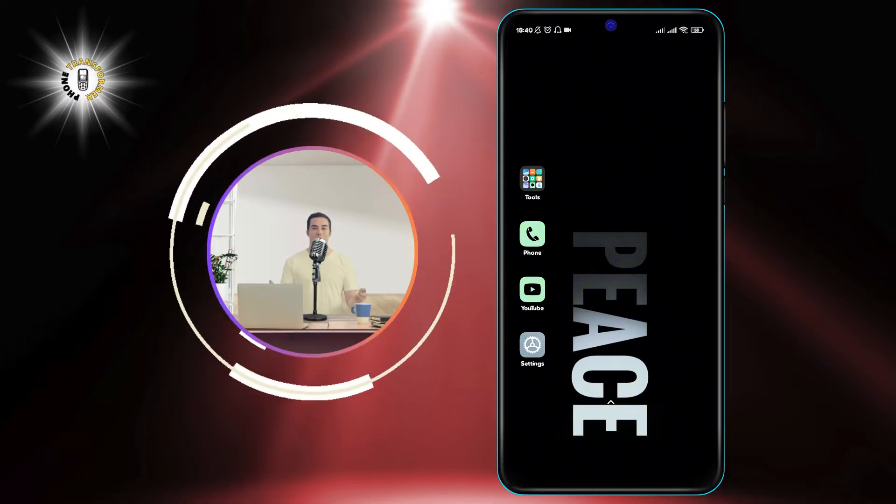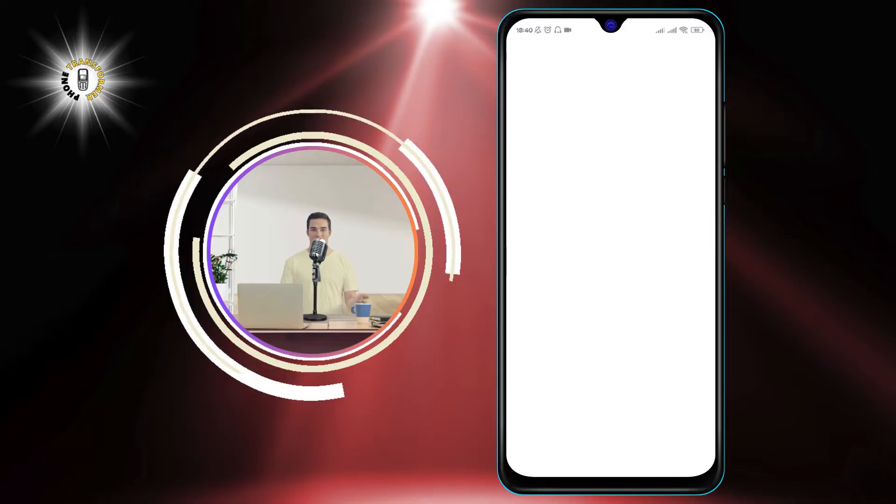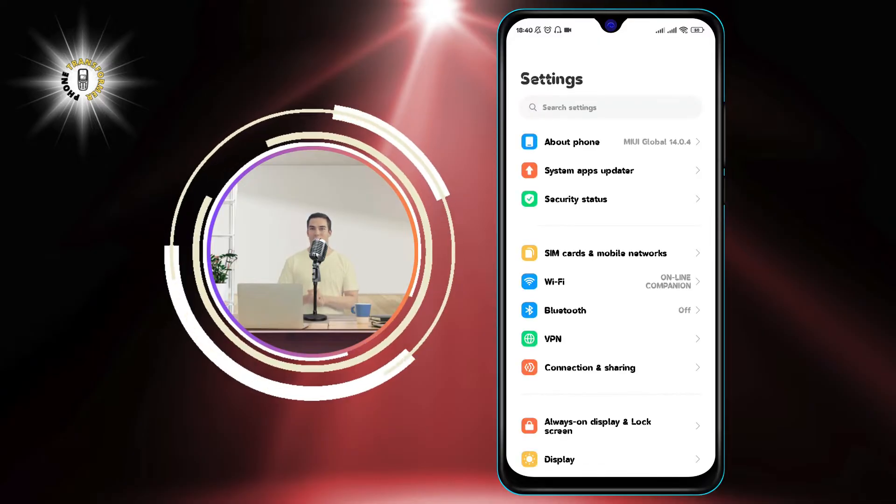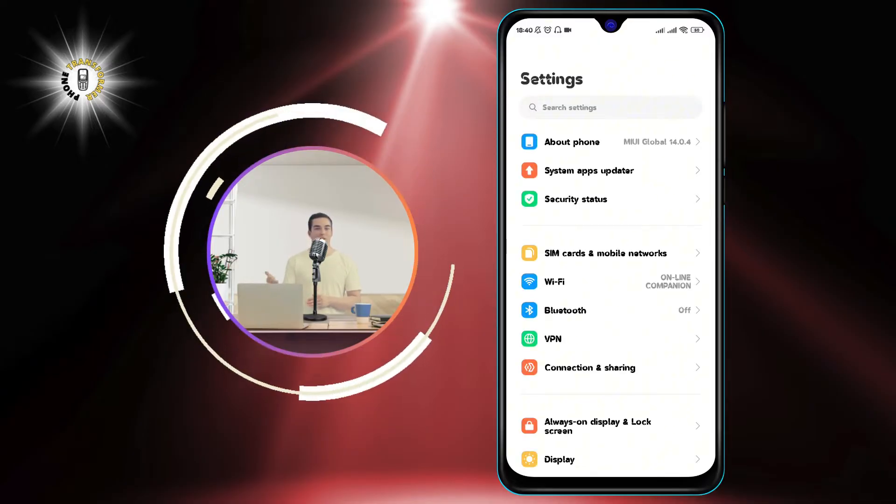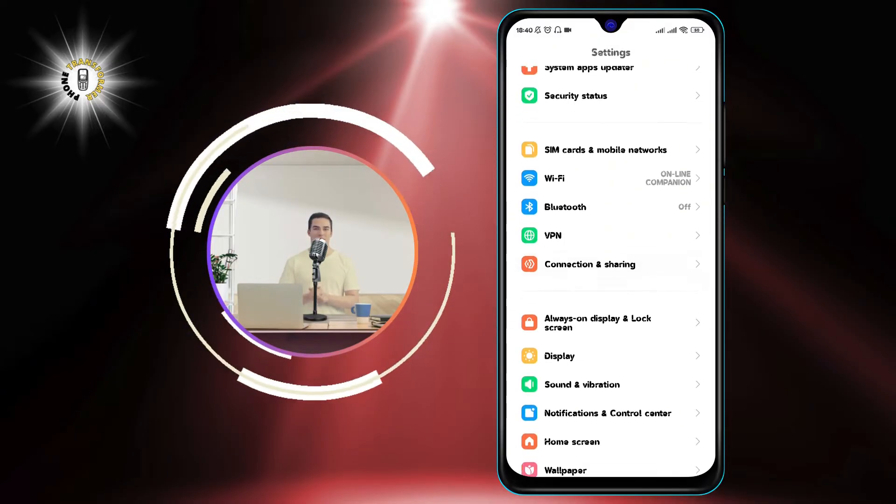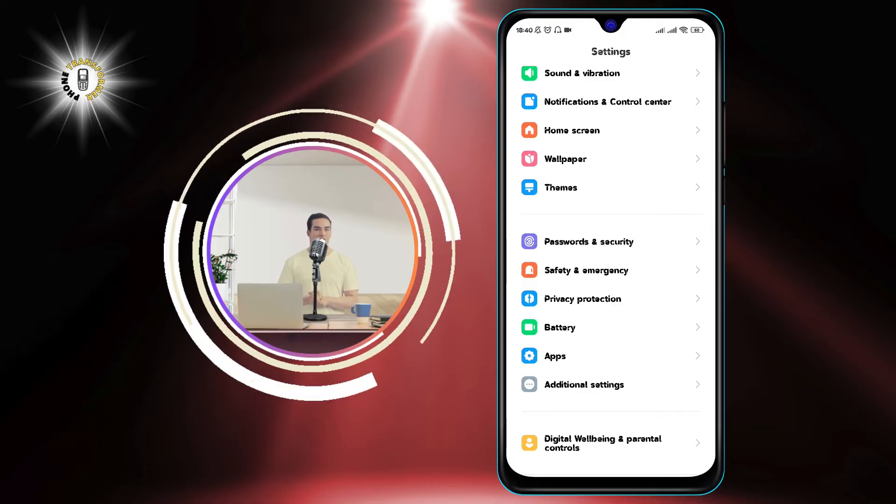Step 1: Open the Settings app on your phone. You can find it by swiping up from the bottom of the screen and tapping on the gear icon.